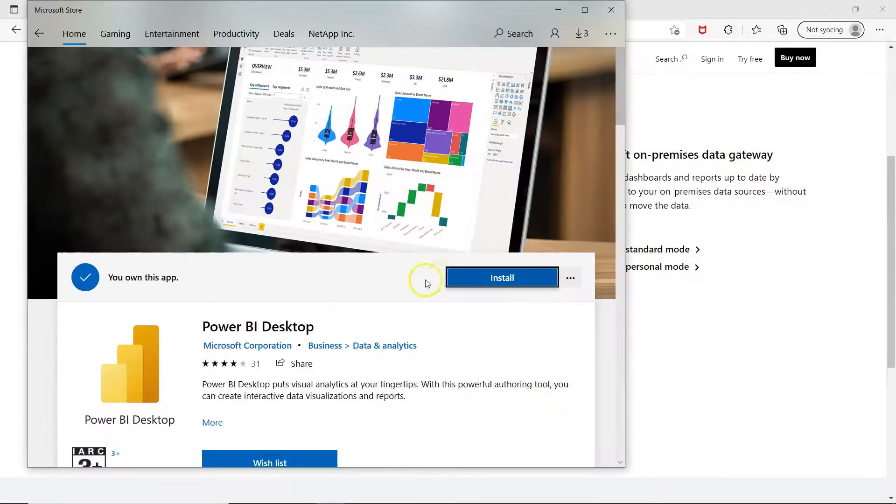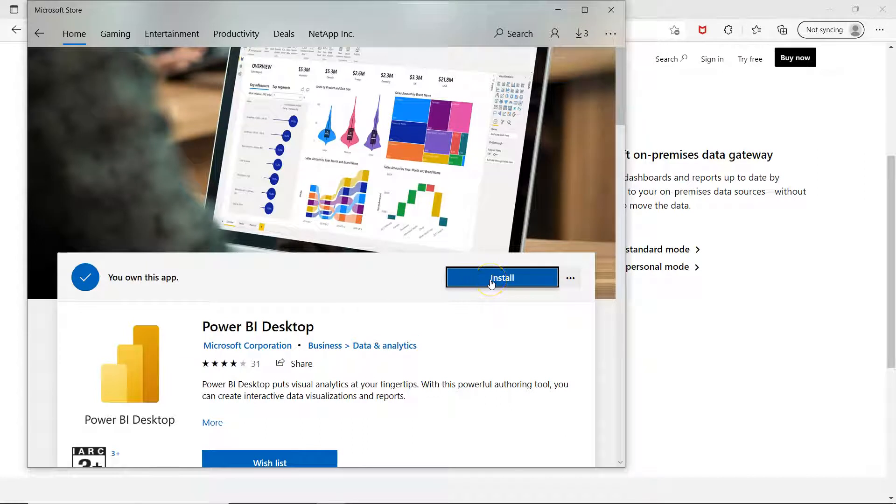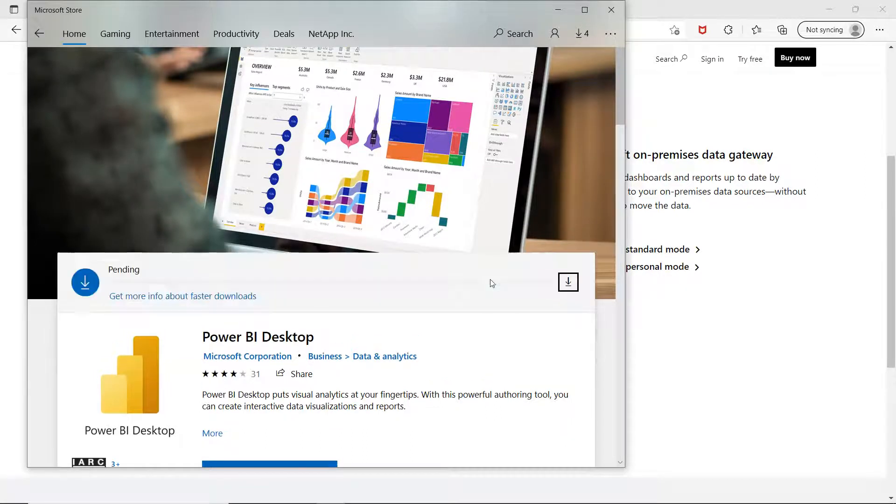But from here also as you can see you can download. So we will click on install and it's going to install it.